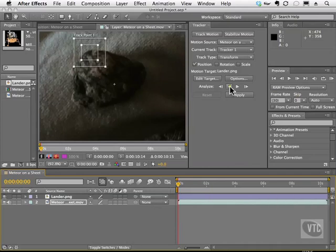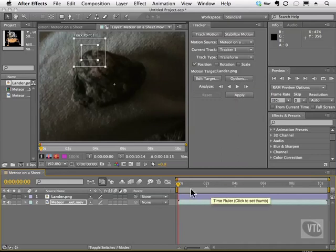So we're going to click Analyze Forward, and then we're going to click Stop. Also if you'd like, you can edit this footage, and let me show you how to do that very quickly.